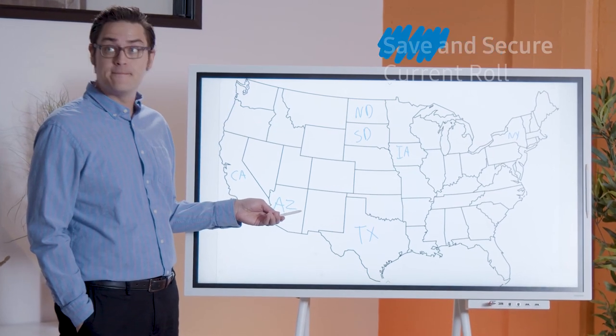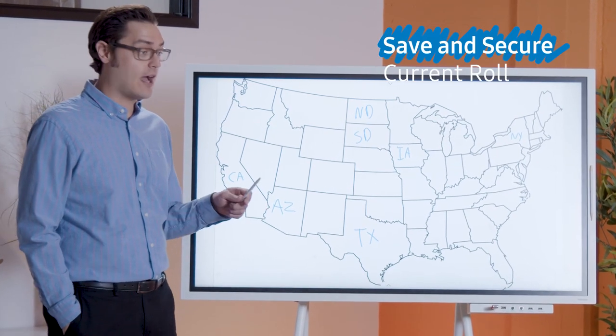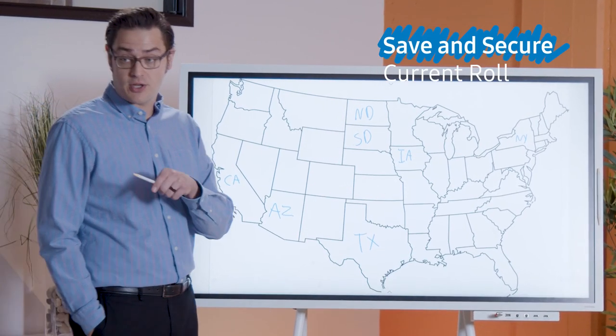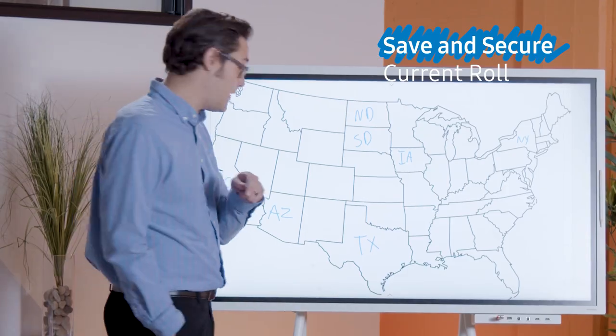Class time is almost up. Let's save and secure our current role so no one else can edit it before the next lesson.